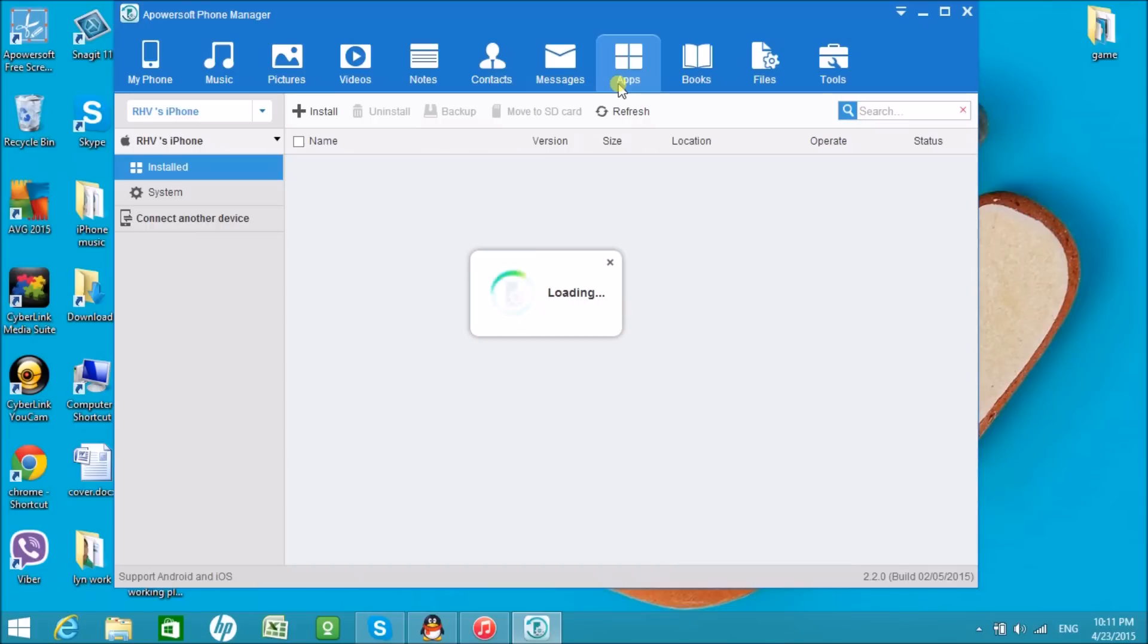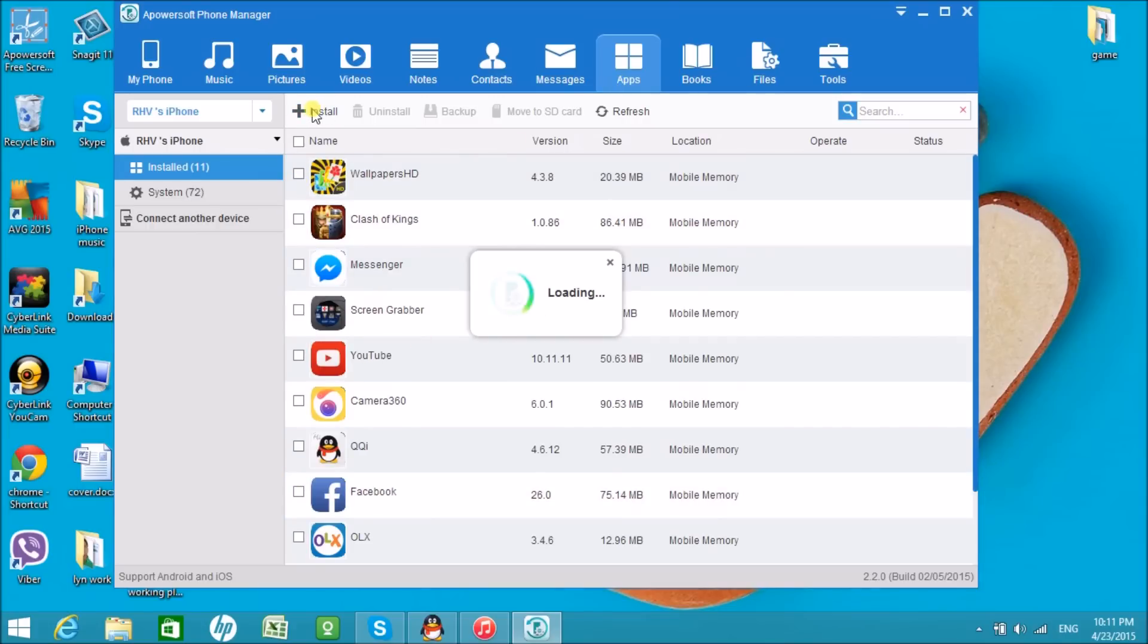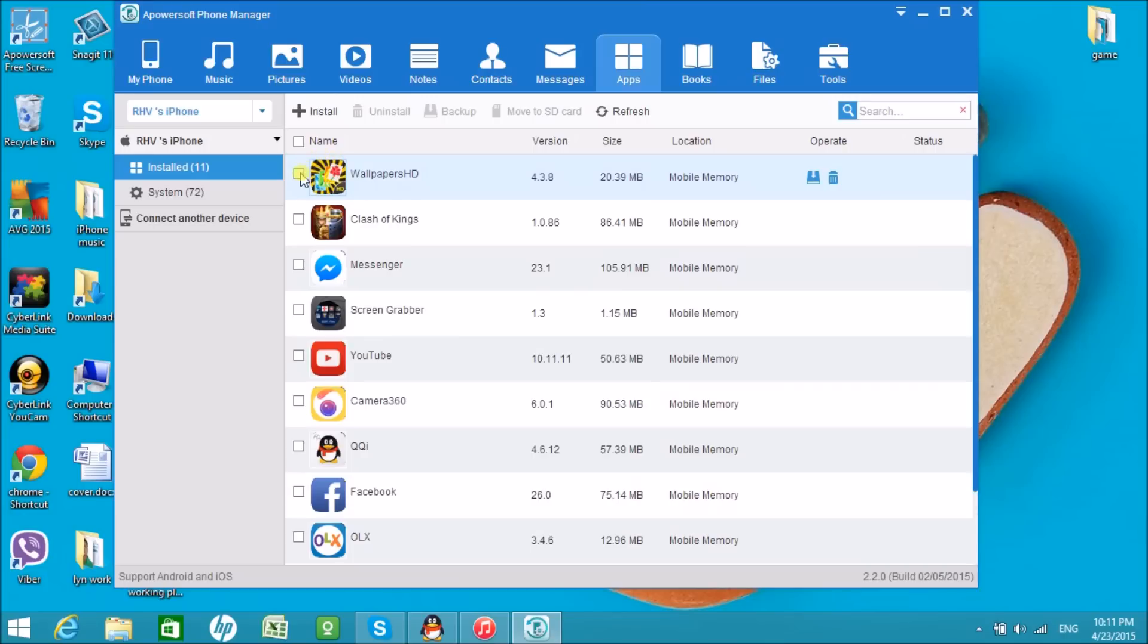Furthermore, apps can also be managed. You can install new apps, uninstall unwanted apps, backup apps, and even move them to SD cards.